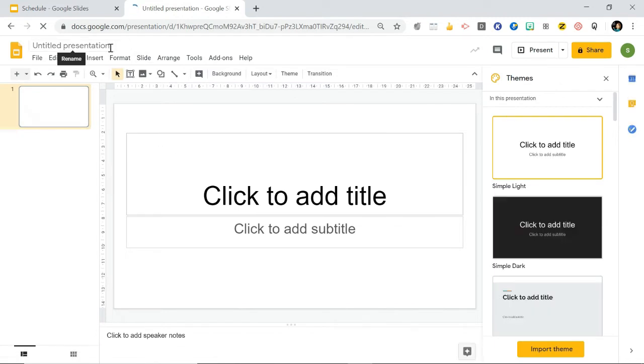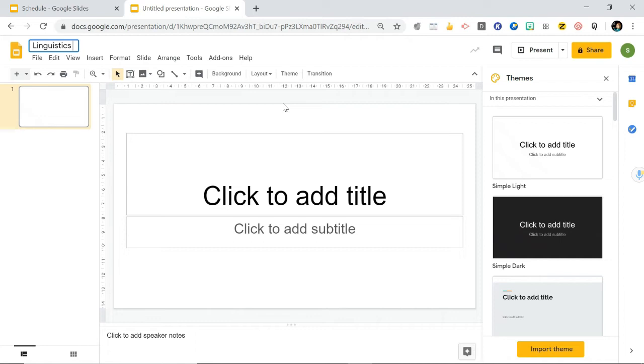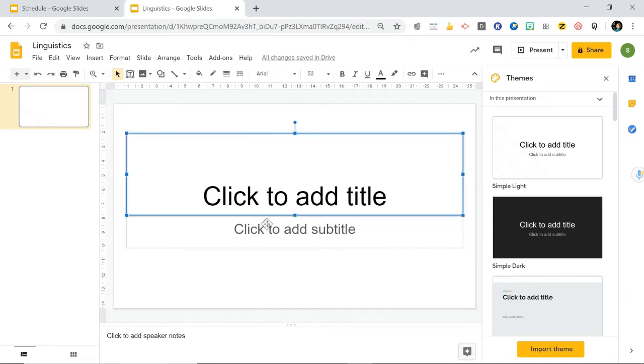First of all, important: name the slide so that if you're giving this for an assignment or something, your teacher knows what assignment it is. So let's say you're doing a presentation on linguistics or something. Just call it linguistics and then you can just delete all these titles and stuff. You don't need them.